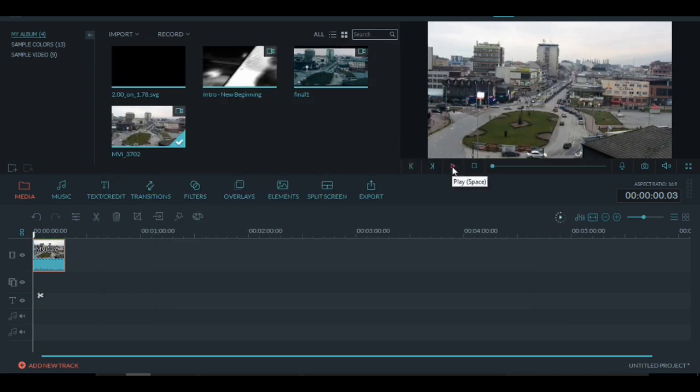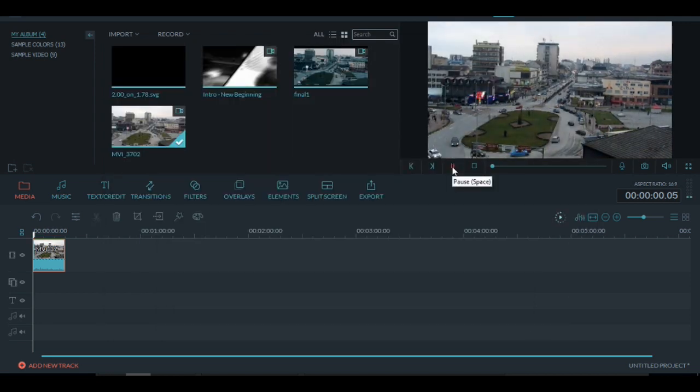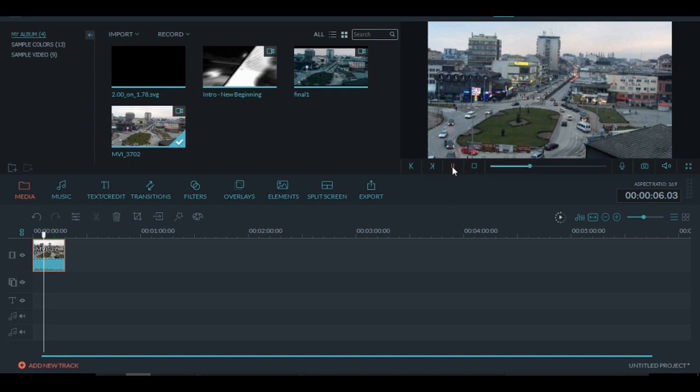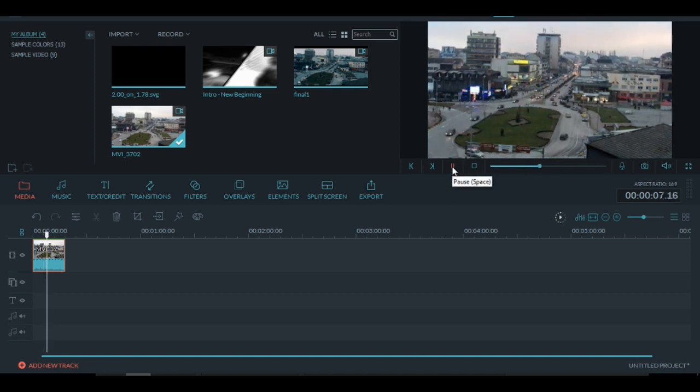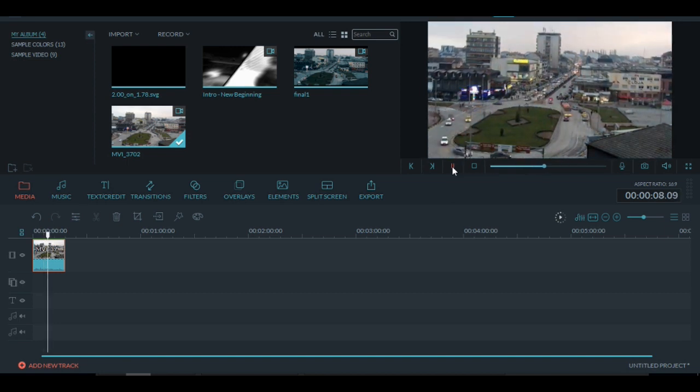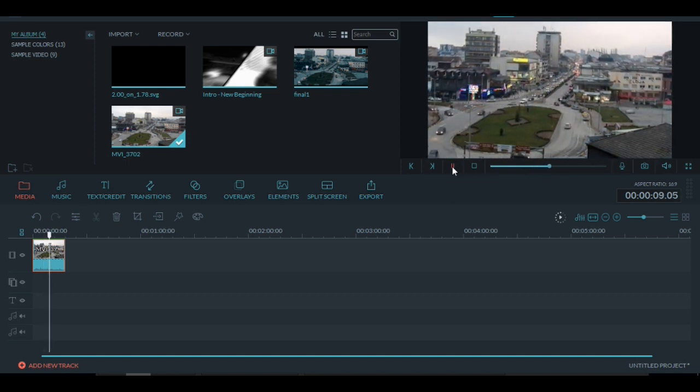So as you can see now, the video has even more movements. Even if it glitches, it's nothing. When you export it, you won't have this problem.